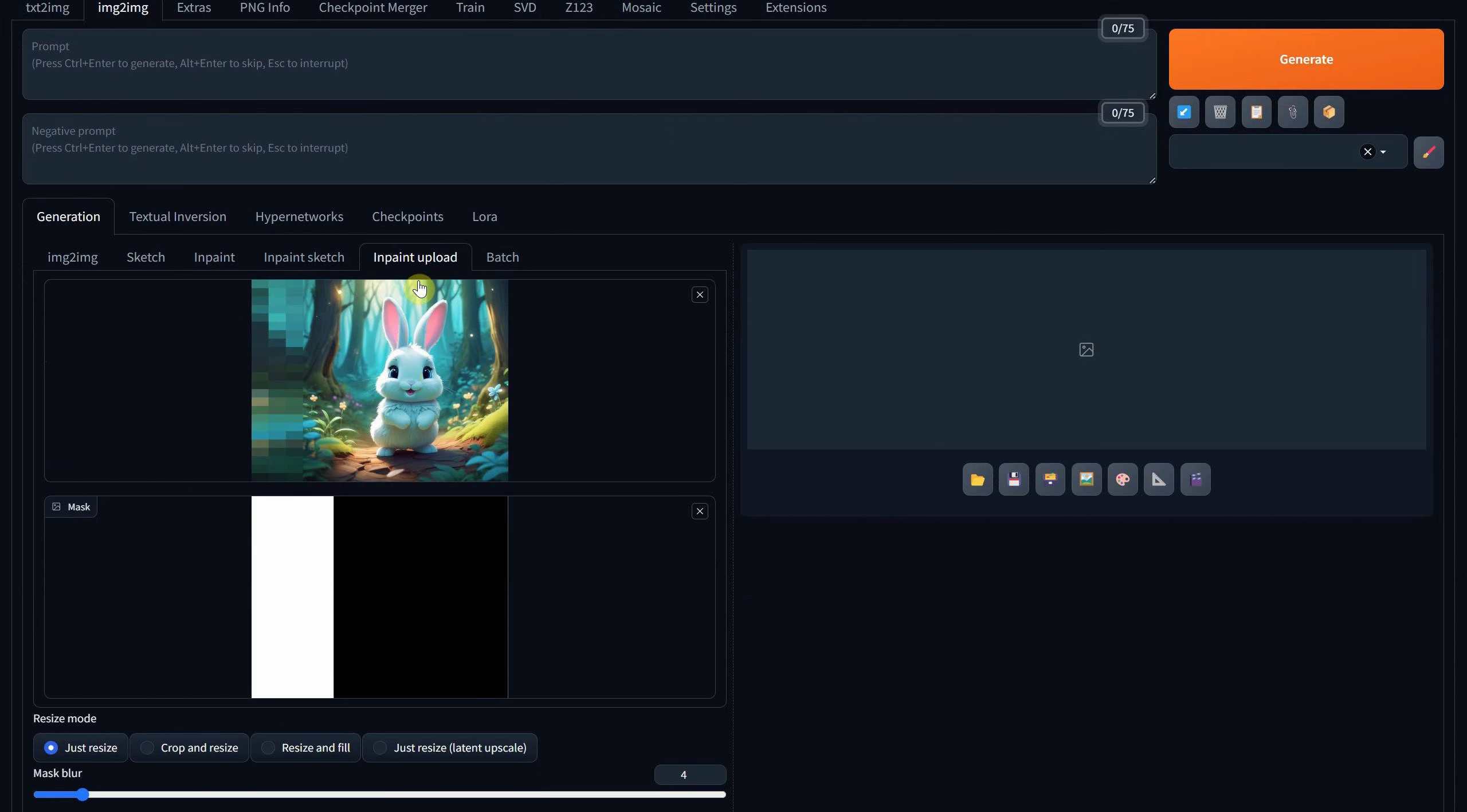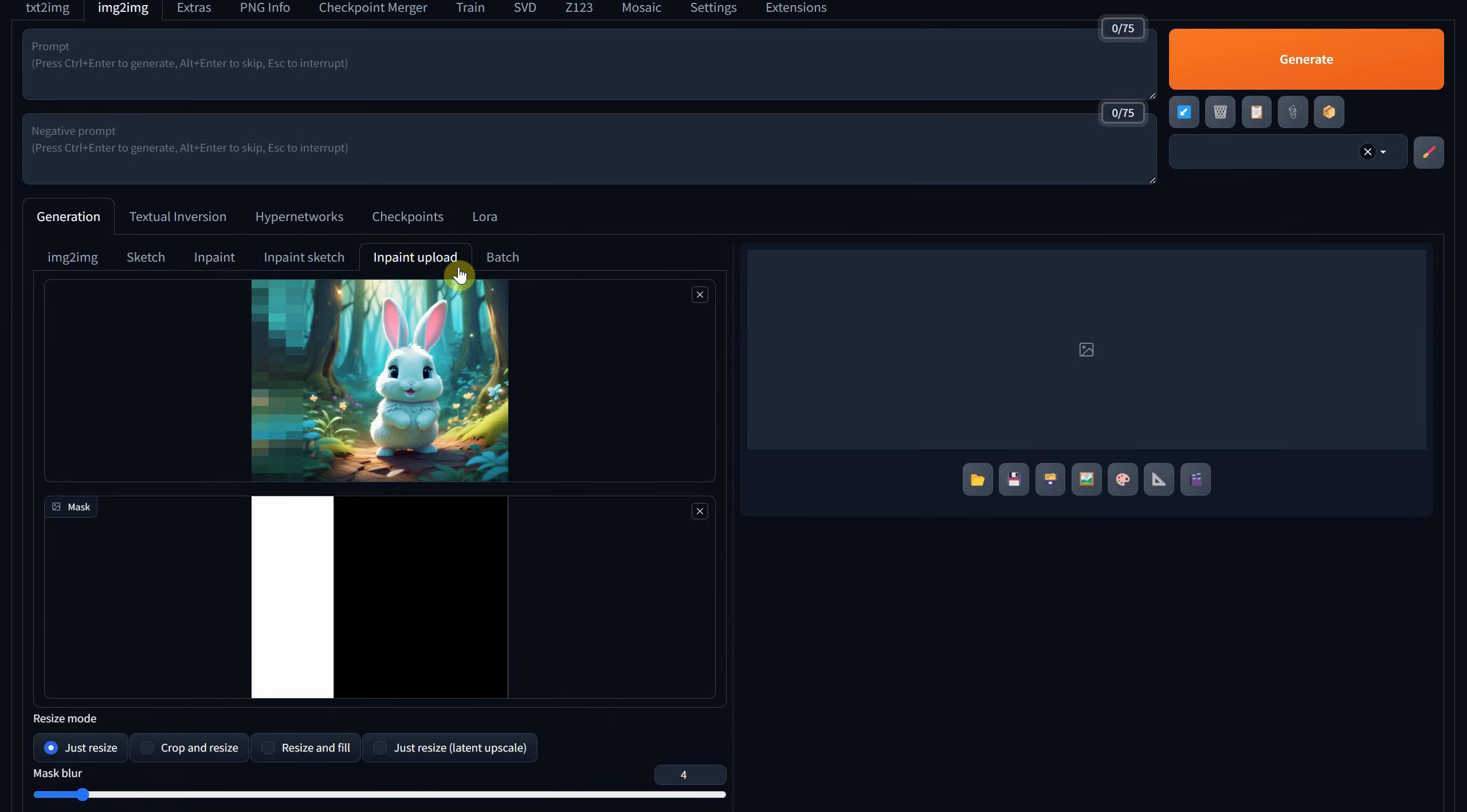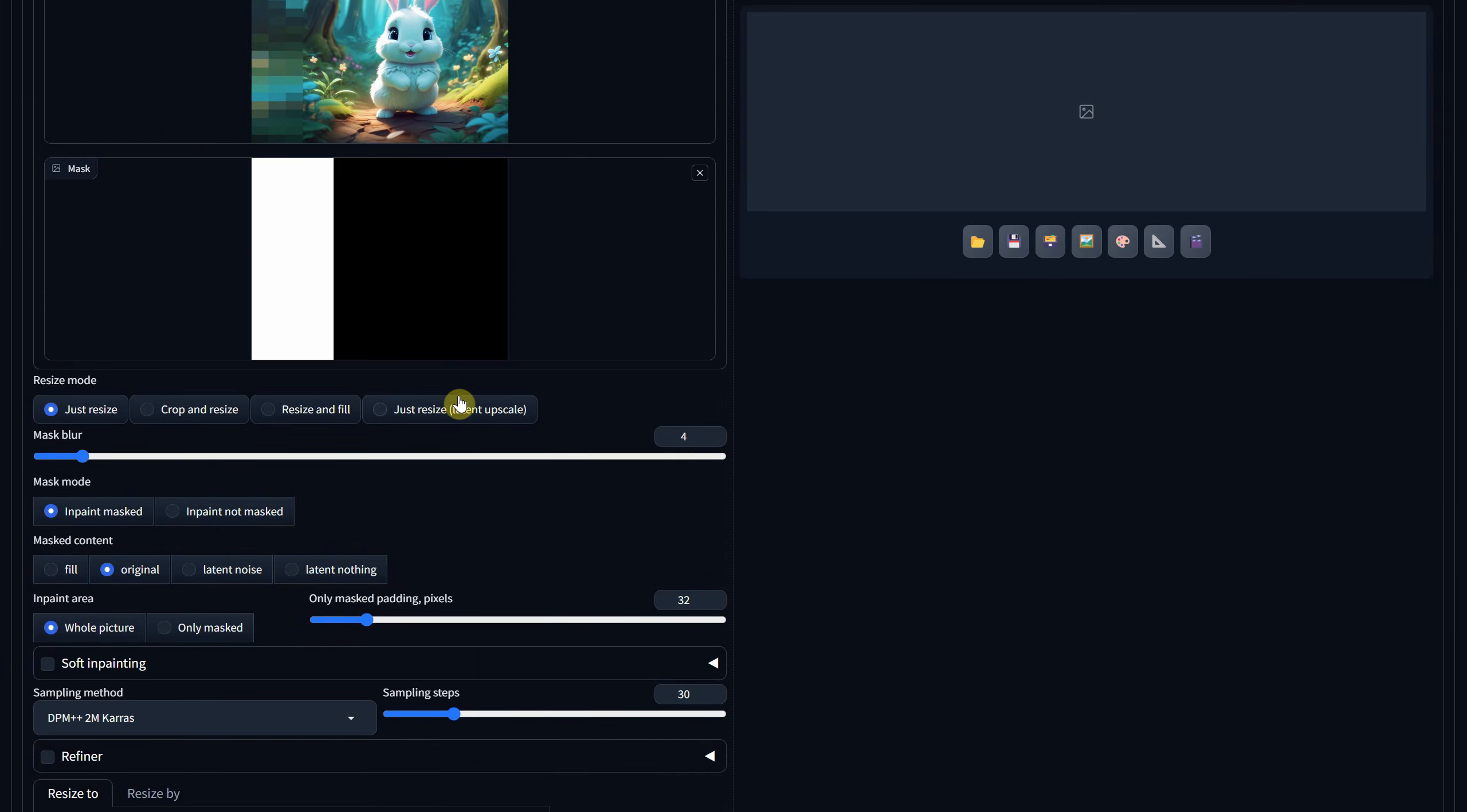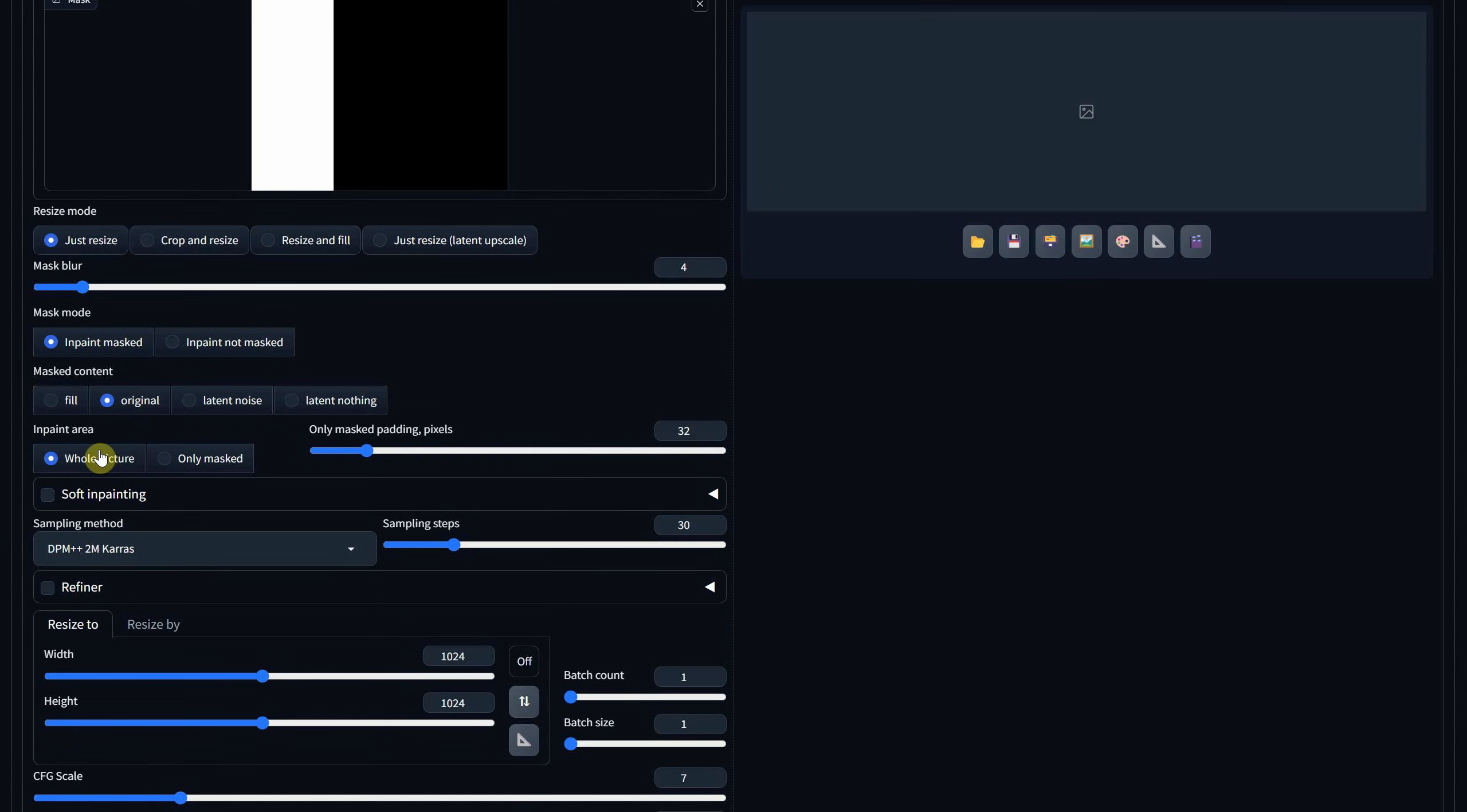Please note, it's not the in-paint tab itself, but the in-paint upload tab. Here, you'll find the image with the mosaic and the mask. Use these settings: mask mode, in-paint masked, masked content, original, and in-paint area set to whole picture.